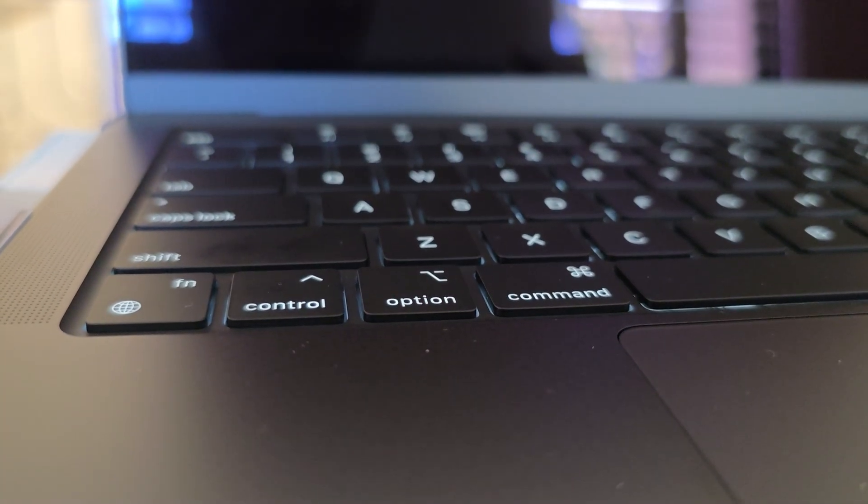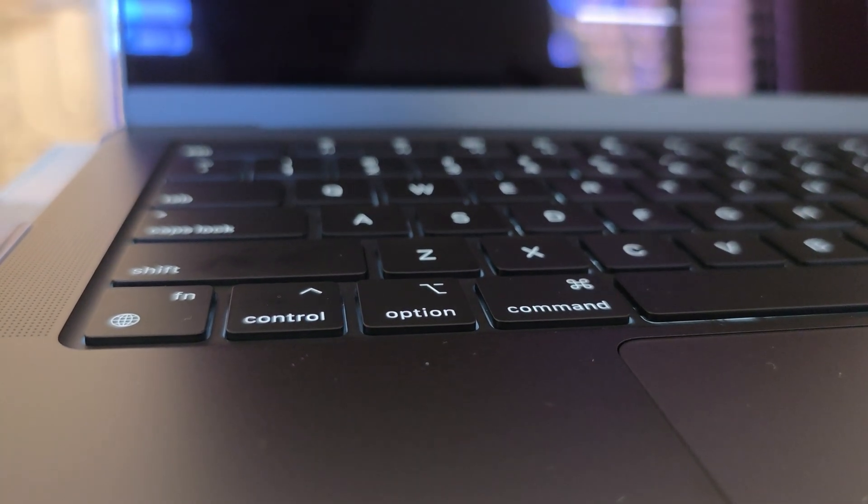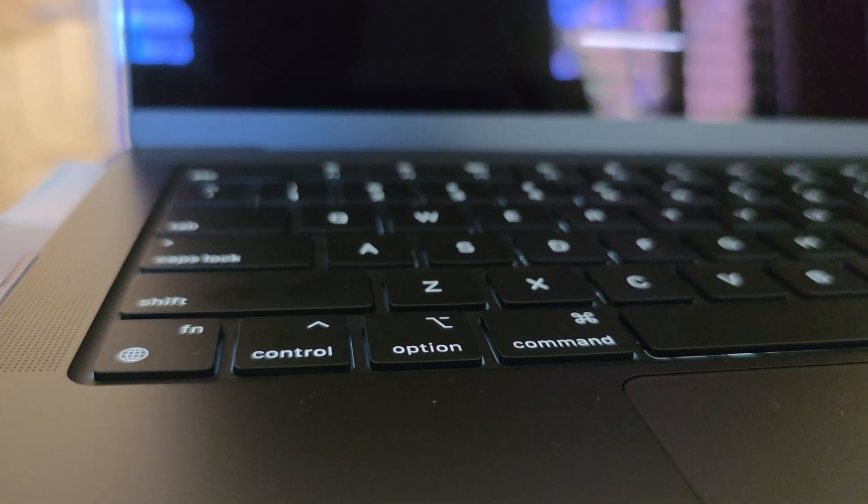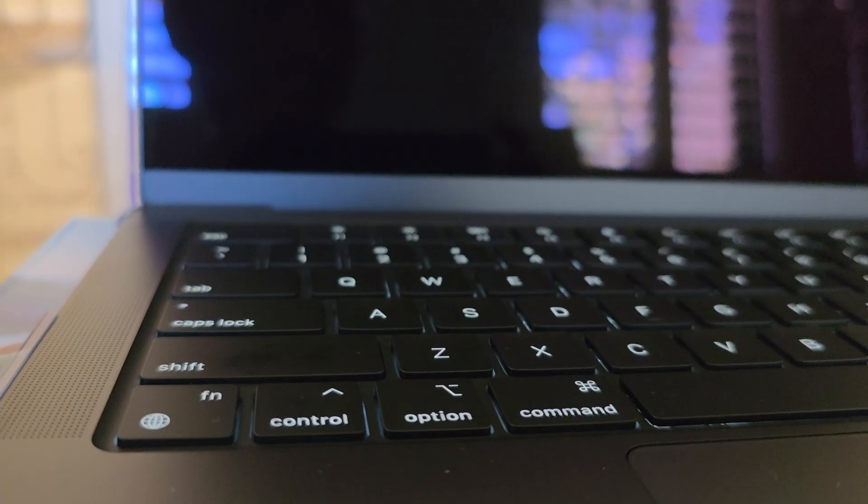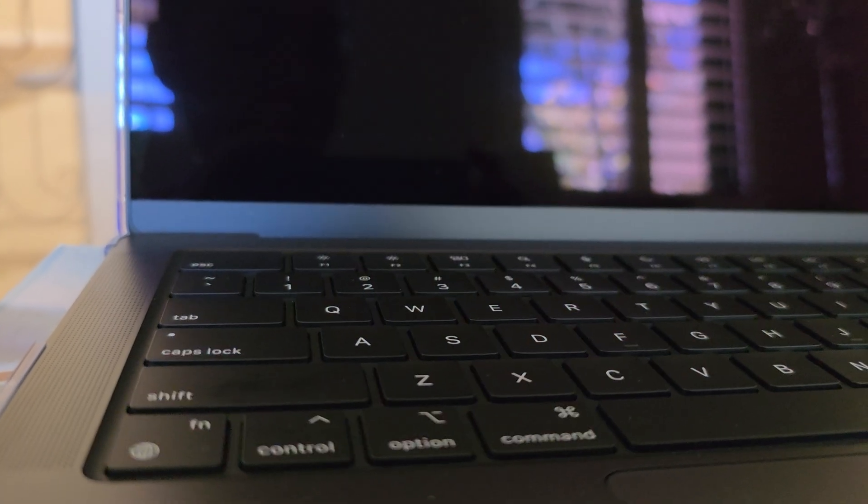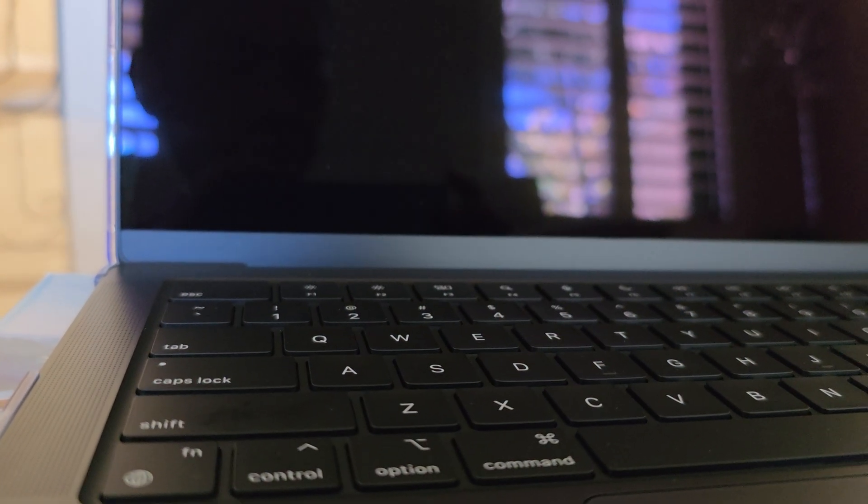And that's it. That's how you can hard reset your MacBook Pro M4 and 5, 2004 and 2005. Thank you for watching this video.